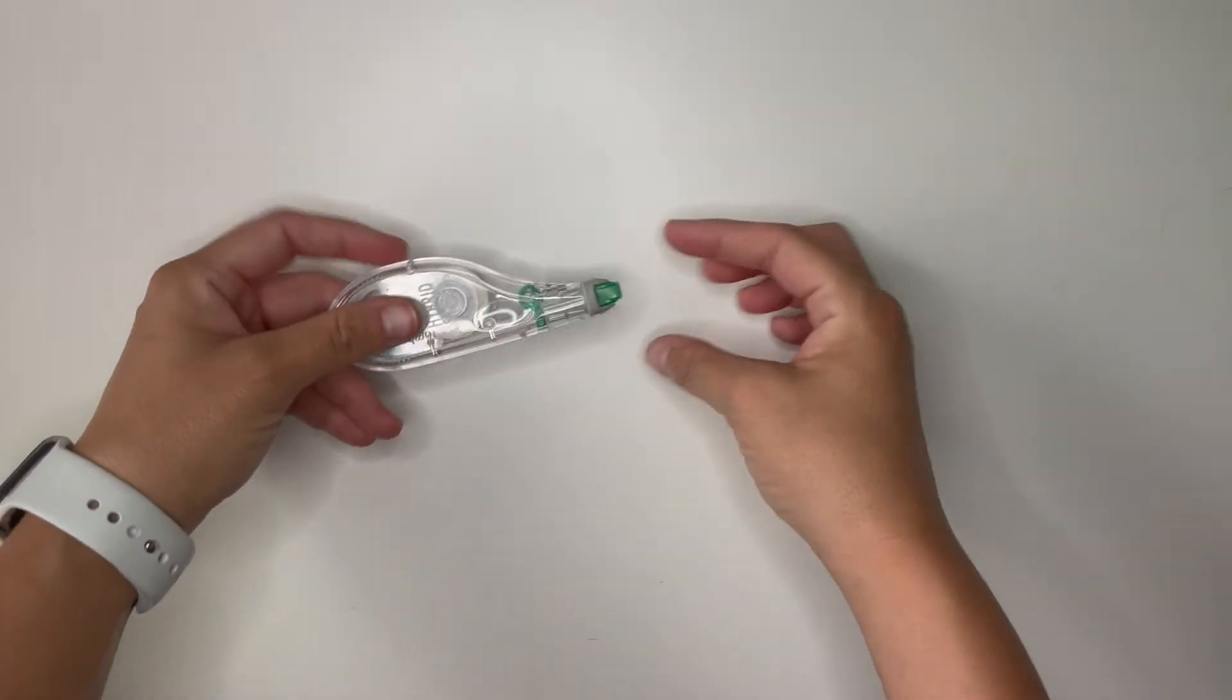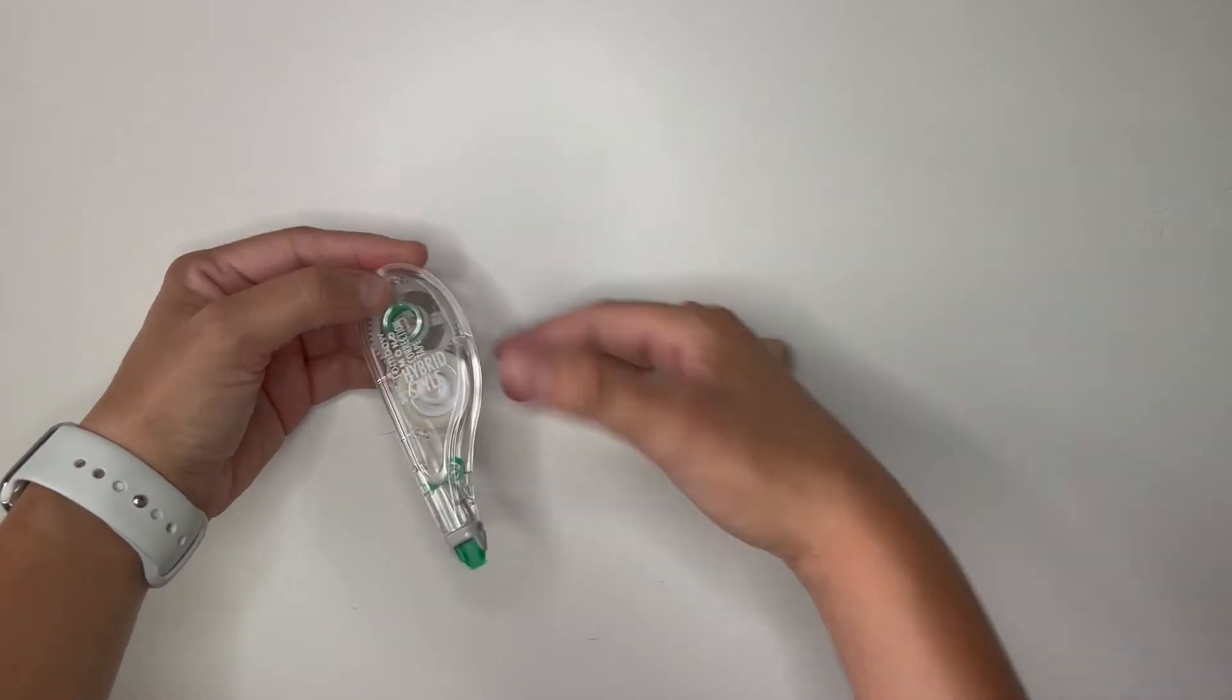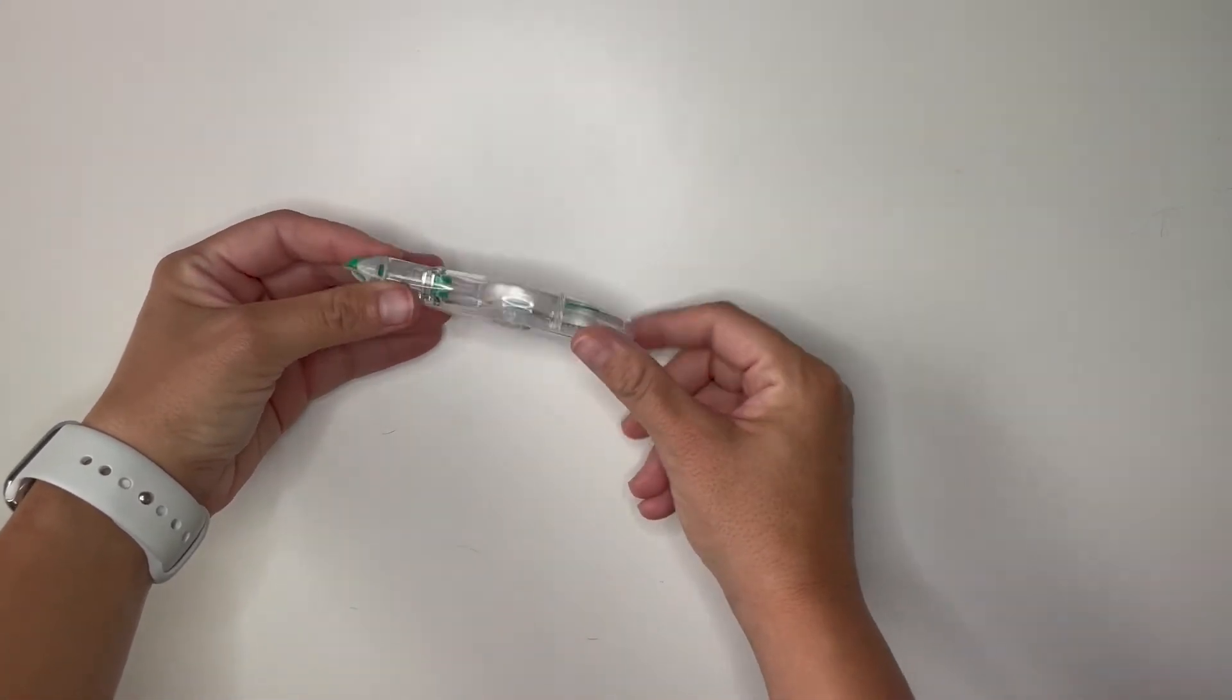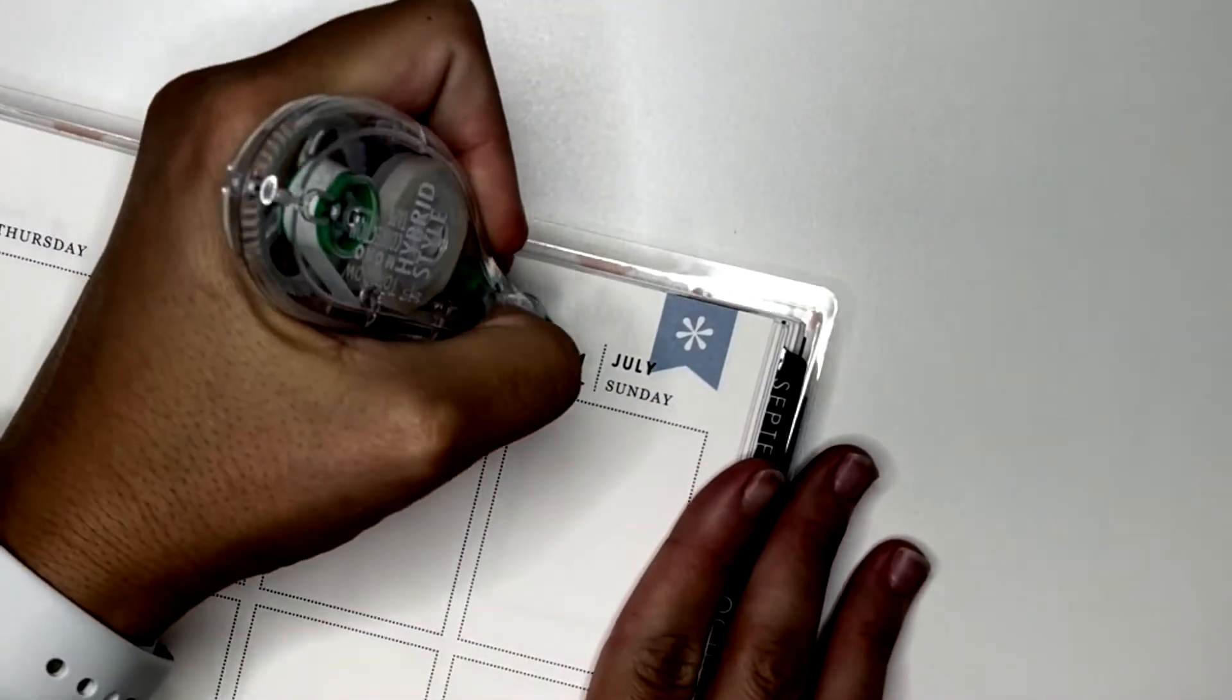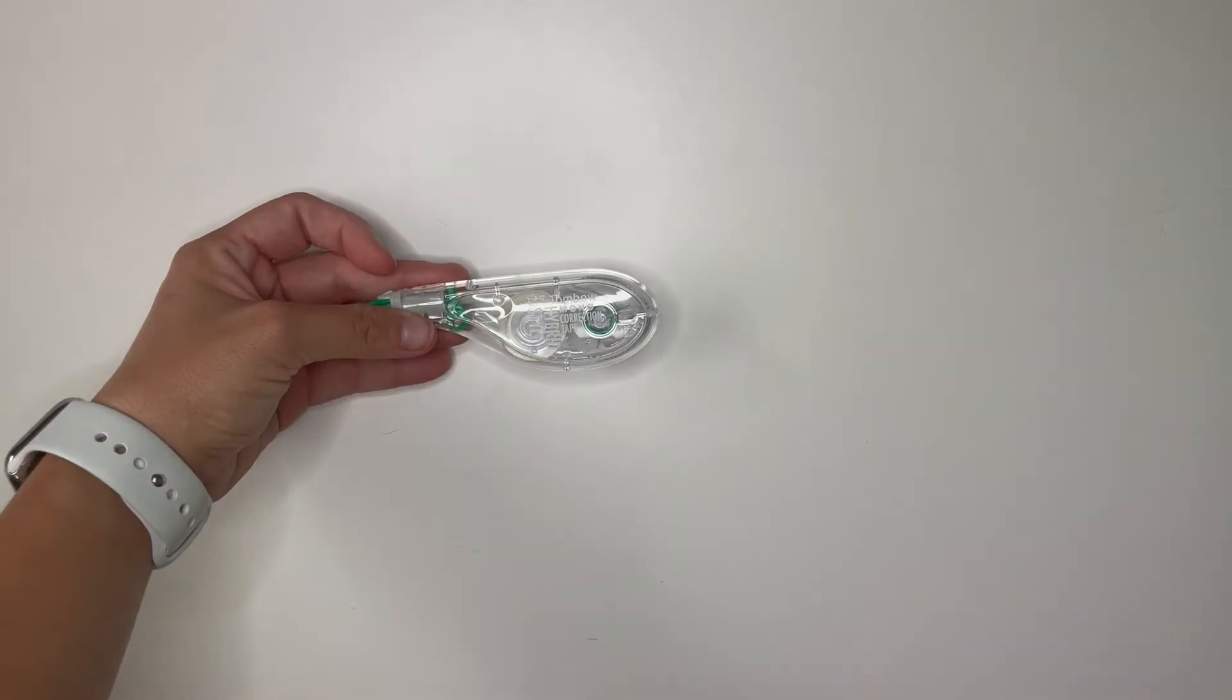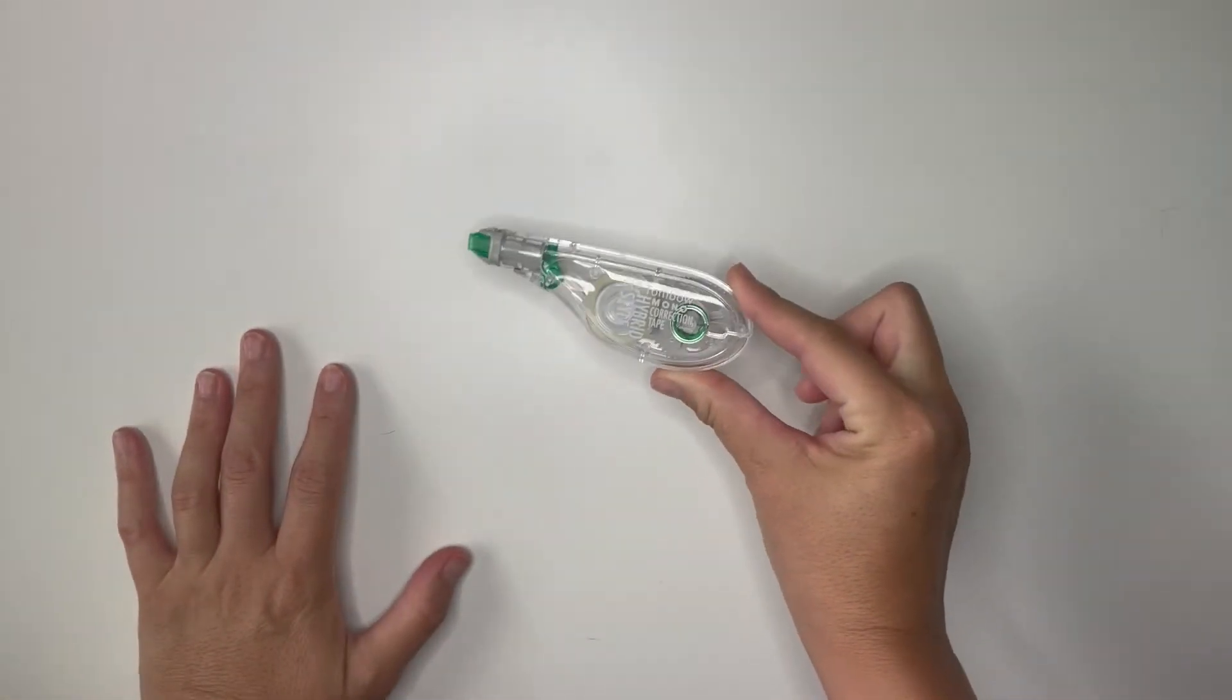Next we're gonna get into something that like every planner girl has I feel and that is white out specifically the Tombow mono correction tape. This is just my favorite white out. I order big packs of it at a time from Amazon. This one's almost empty so I'm gonna have to replace her soon but gotta have white out.